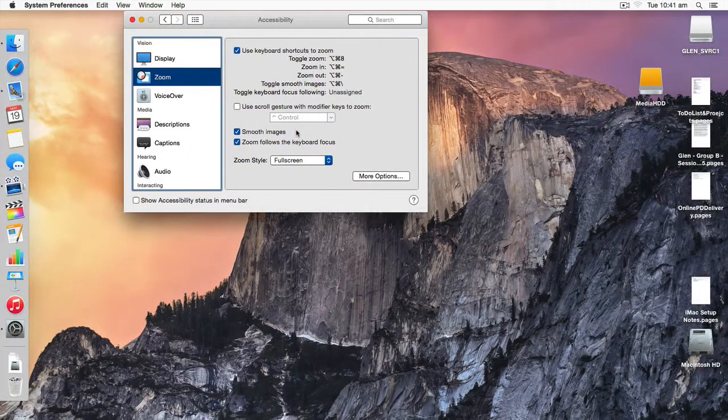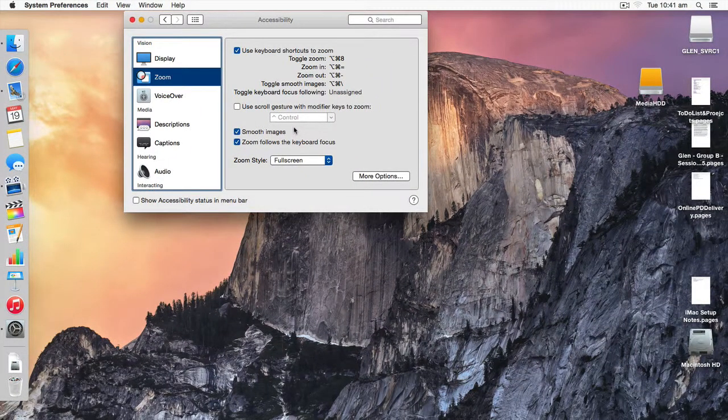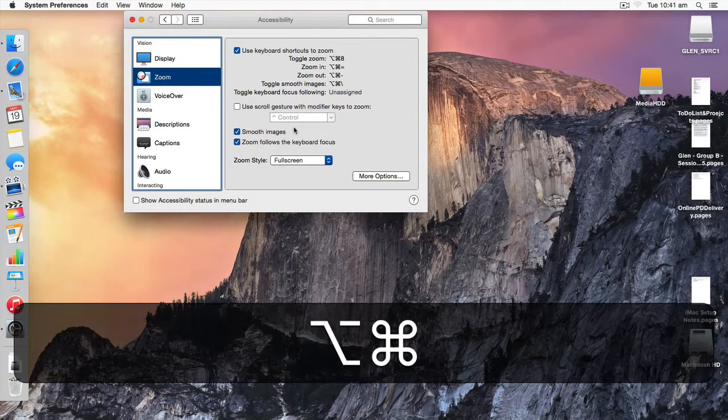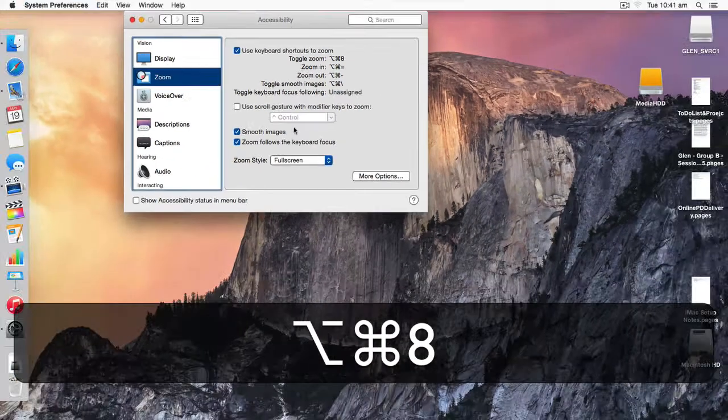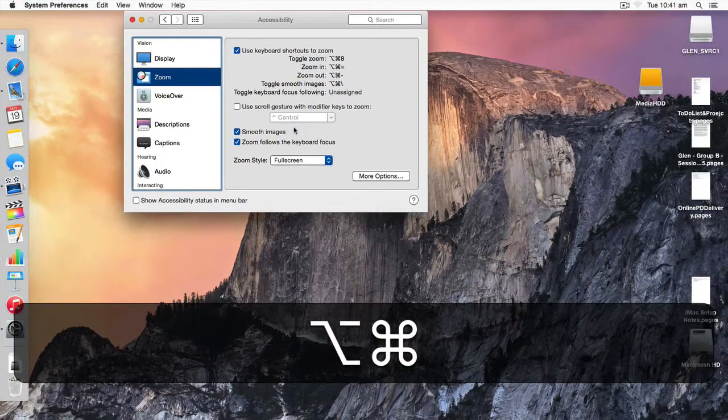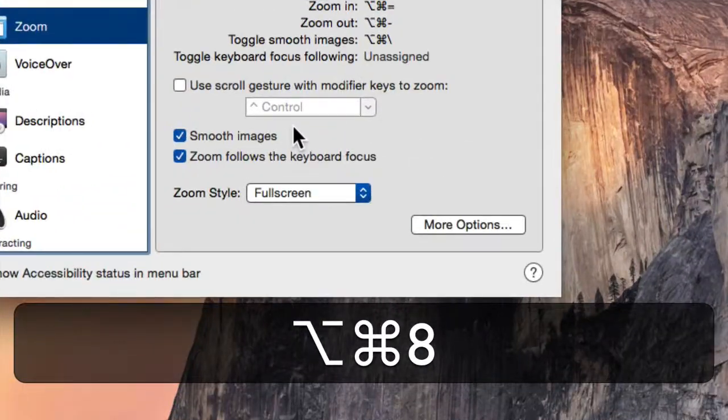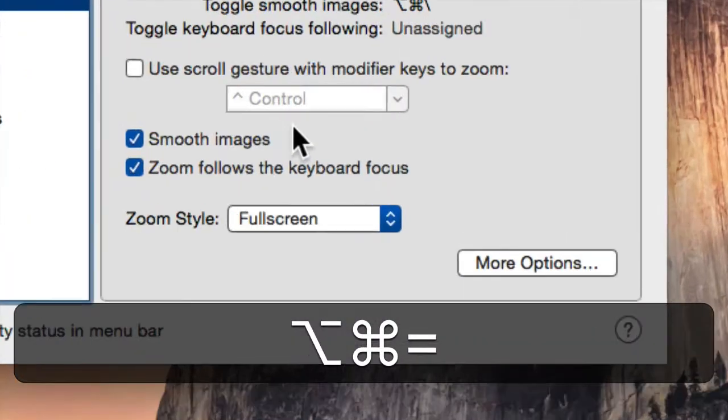Note that pressing Command-Option-8 turns zoom on and off, and Command-Option-plus and minus zoom in and out, respectively.